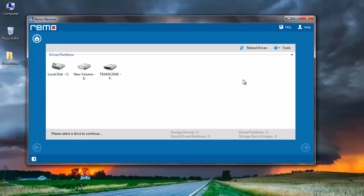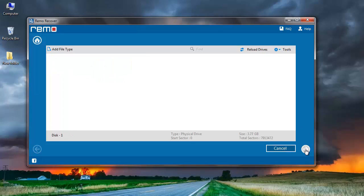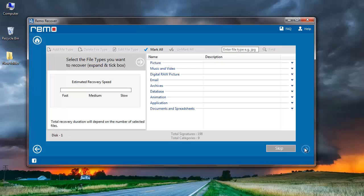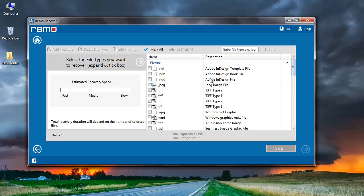On the next screen the software scans and displays the list of all storage devices that have been connected to my system. I have connected my memory card to my PC. I will select it and then click on the Next button. On the next screen I get an option to select the file extensions that I am looking to recover, so I will go to Picture and click on the JPEG file extension since I am dealing with recovering photos. Then I will click on the Next button.